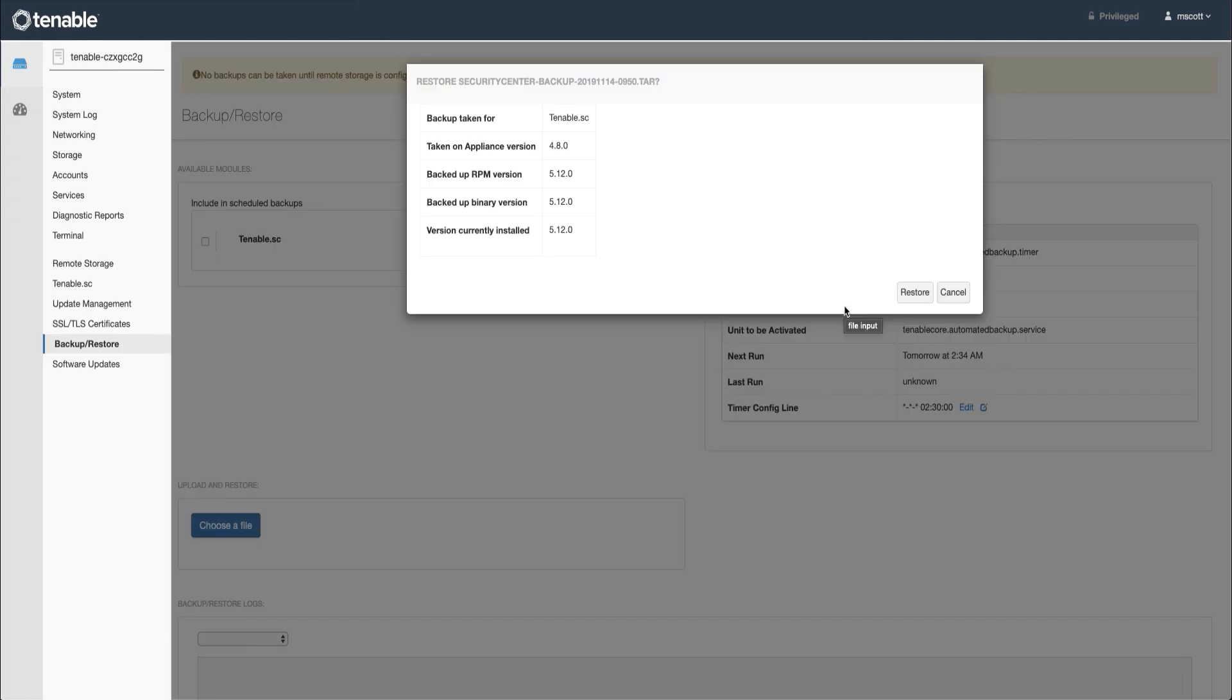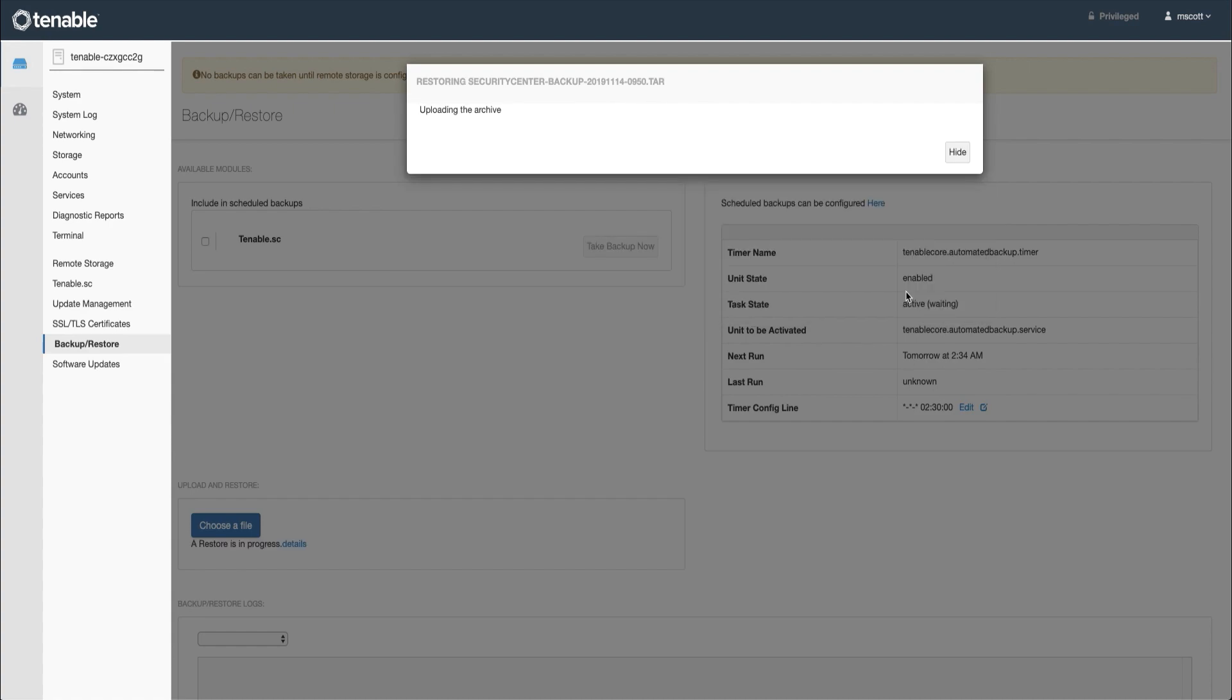At this point, you will want to verify that all the information on the screen is correct. You may receive a notification to upgrade or downgrade the Tenable Core application version to match that of the Virtual Appliance. If this occurs, please do so. In this case, we will just hit Restore.